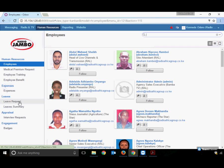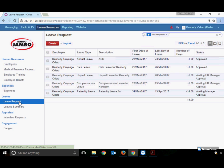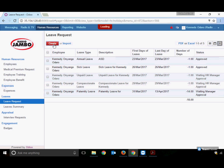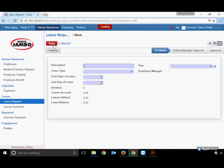To apply for a leave, go to the Leave Request menu, which shows all leaves applied in the past. Click on Create to apply for a new leave, then enter a description such as 'brother's marriage'.